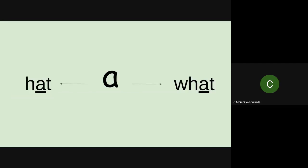We're looking at the letter we looked at yesterday. Yesterday we found out that A can be pronounced as A in hat, so P-A-T, but we also saw it could be pronounced as A as in station. Well today we're also going to look at how sometimes in some words, when we see the A, we actually pronounce it as an O.